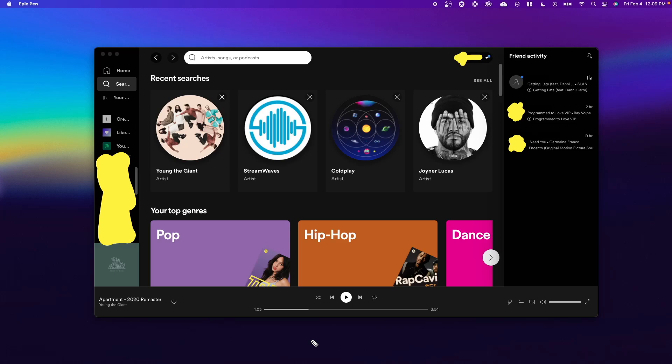Hey guys, Evan here. In this video, I'm going to show you how you can view your friends activity on Spotify.